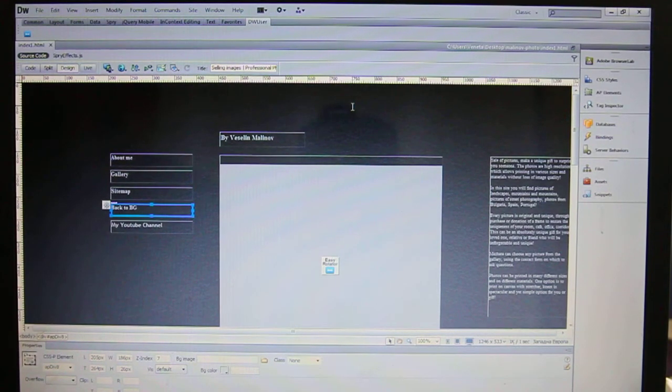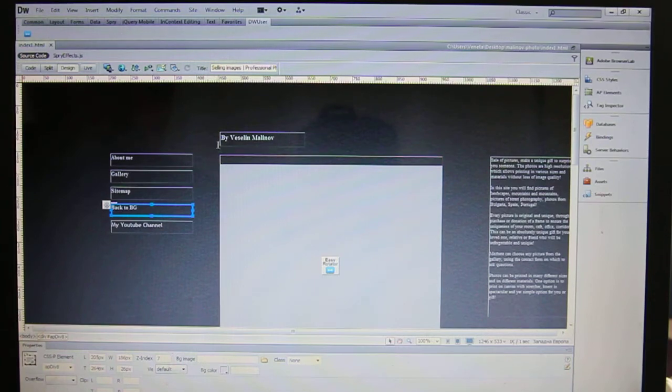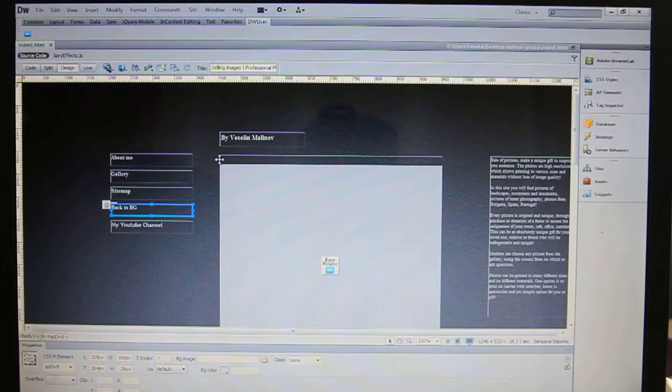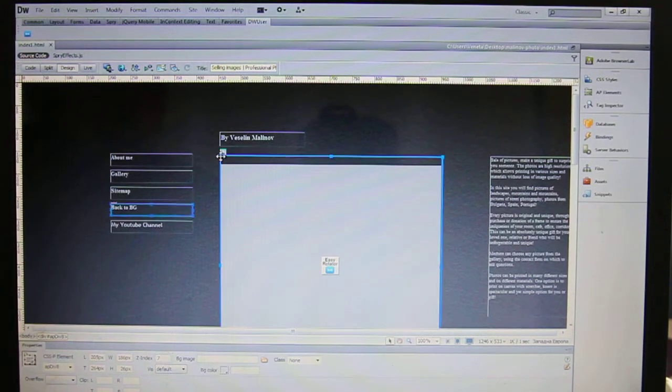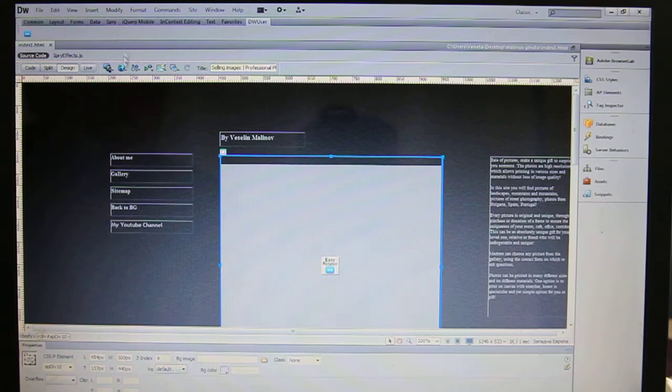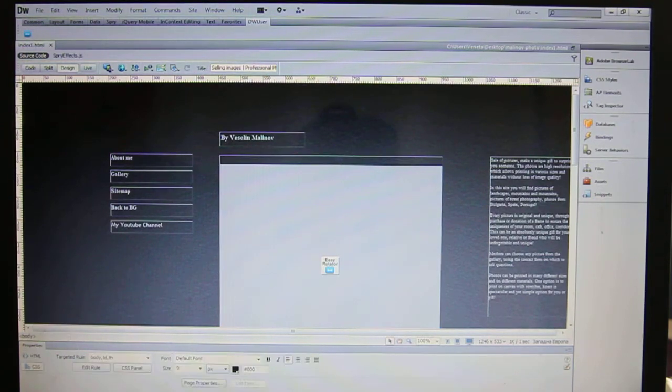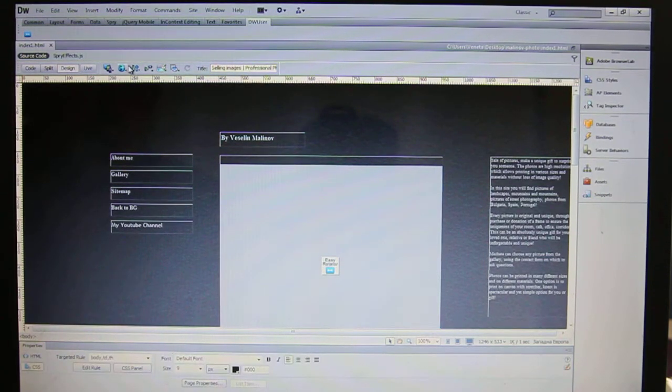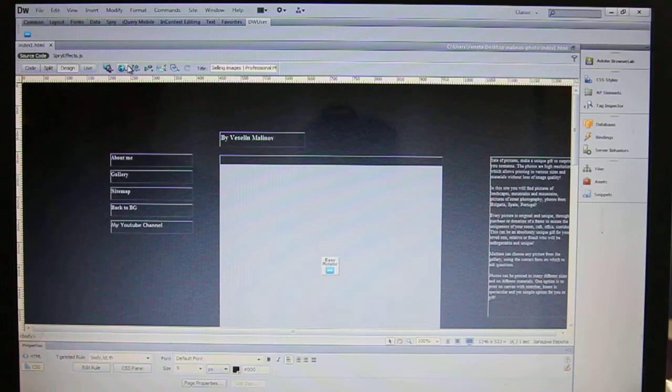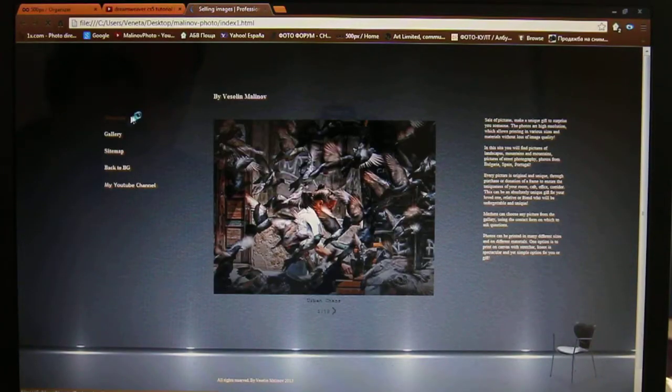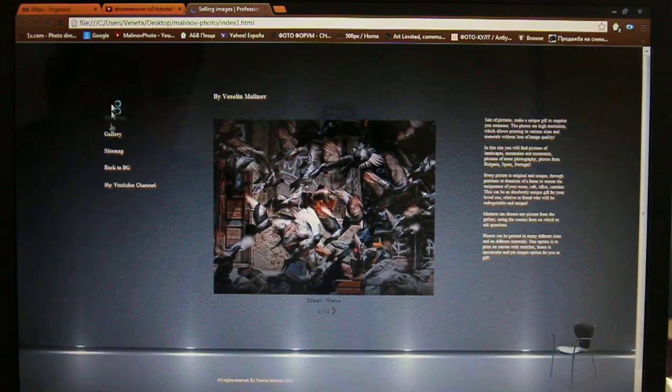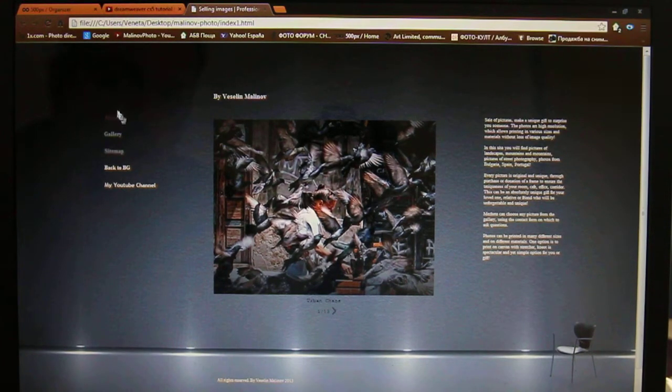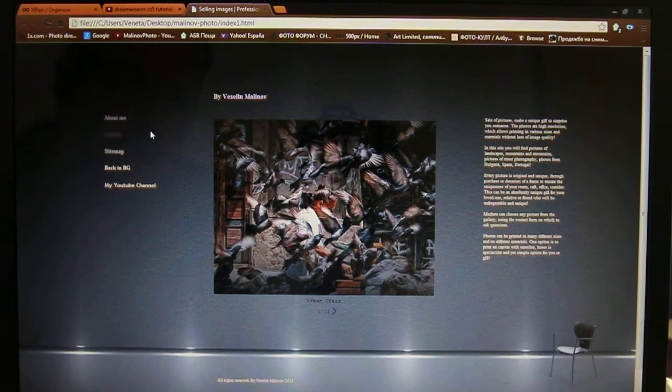So today, basically what I'm going to show you is how to add a drop shadow for your div tag. This is my personal website, and I want to show you today how to add this shadow, this drop shadow, on each div tag.